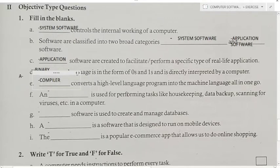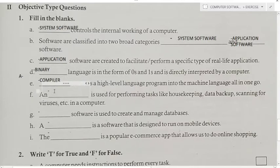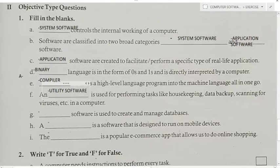Fill in the blank: Is used for performing tasks like housekeeping, data backup, scanning for viruses, etc. — what does this in a computer? Answer is utility software. Utility software is used for performing tasks like housekeeping, data backup, and scanning for viruses.